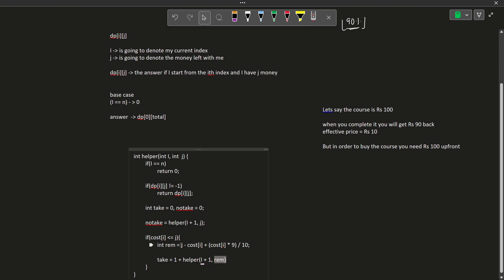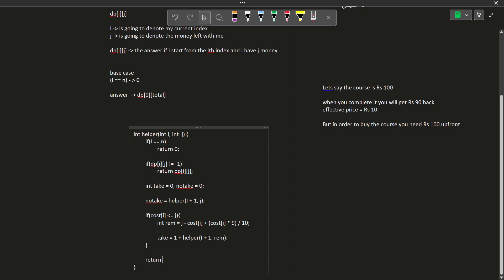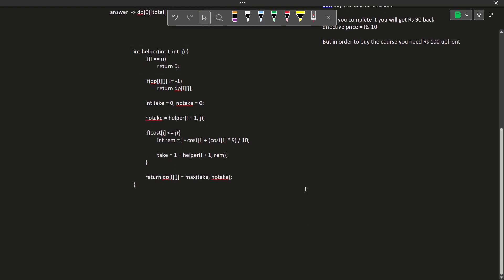The remaining amount of money is calculated as: j was the initial money, I subtract cost[i] for purchasing the course, then I add back cost[i] times 9/10 since I receive 90% back — so 9/10 represents 90%. Finally, we return dp[i][j] equals the maximum of take and no-take. This is a simple take/no-take DP and this is how you solve it.